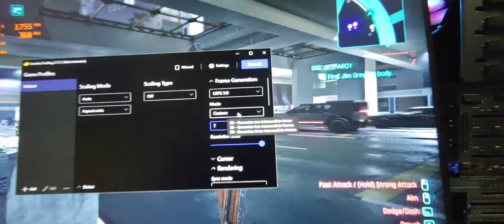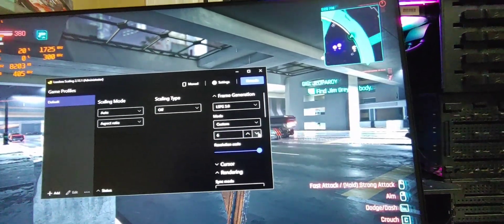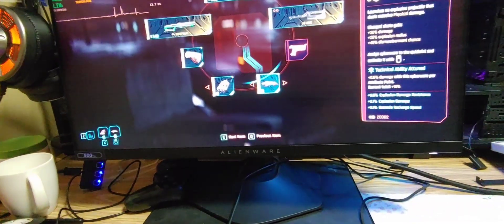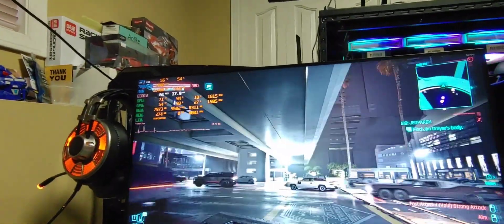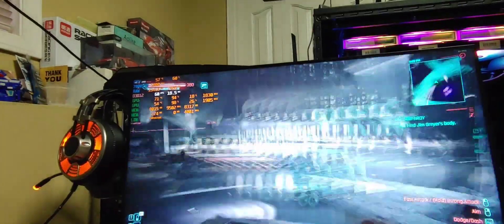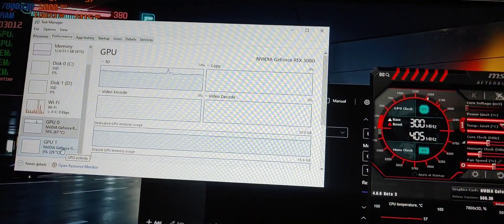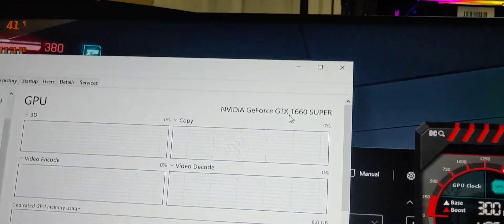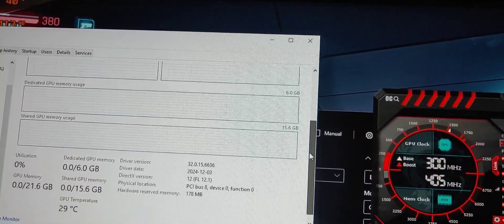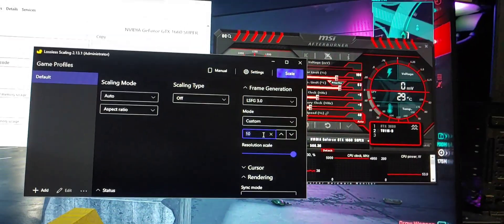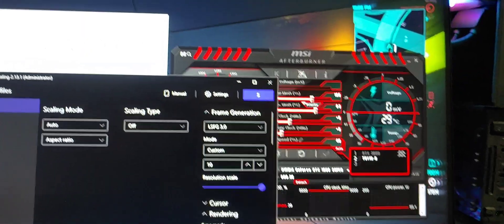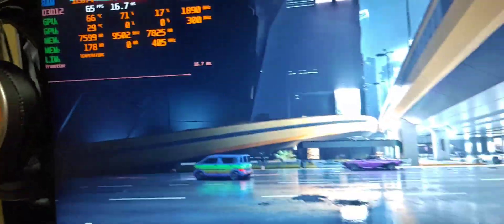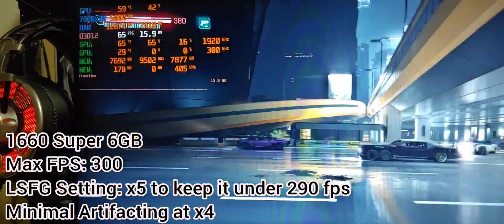Let's try lowering it to see if it becomes more stable — lowering to 60. The 1660 Super 6 GB at 10 times or 8 times scale with 65 FPS base.